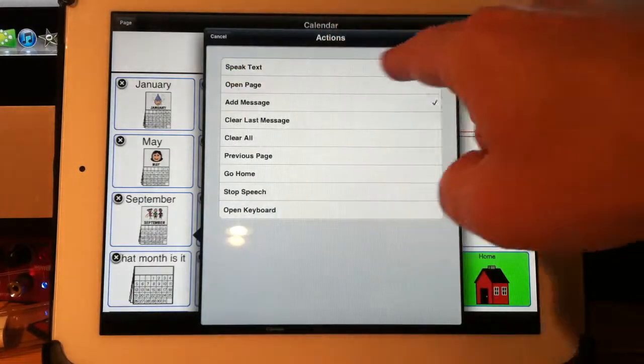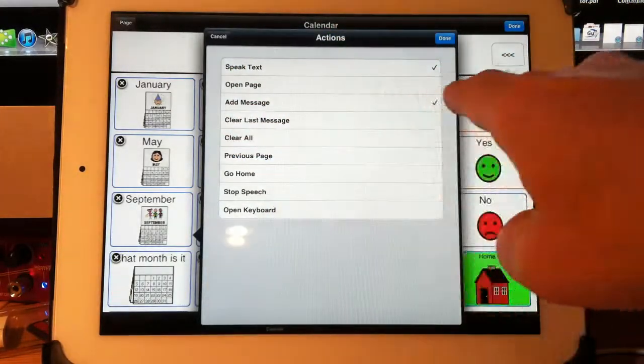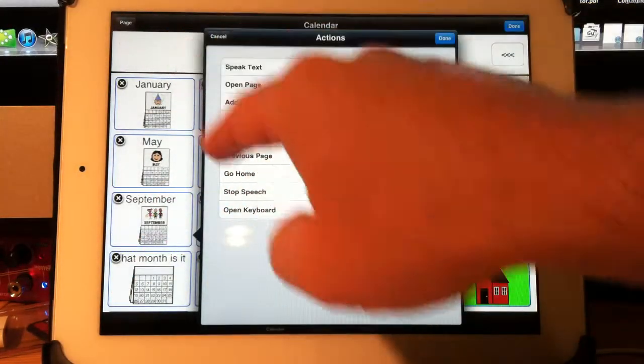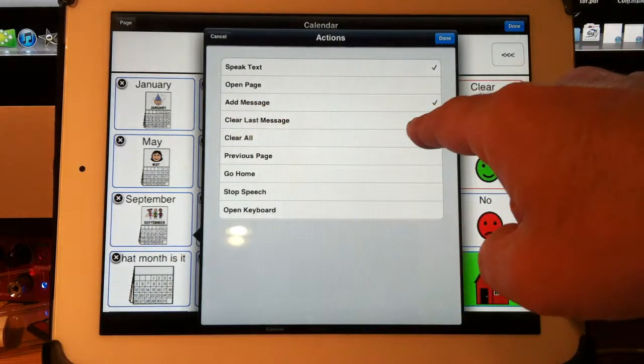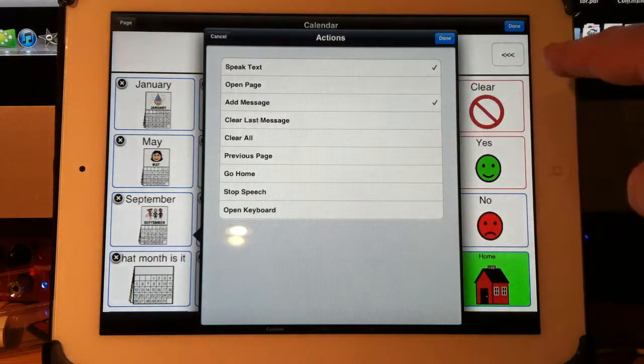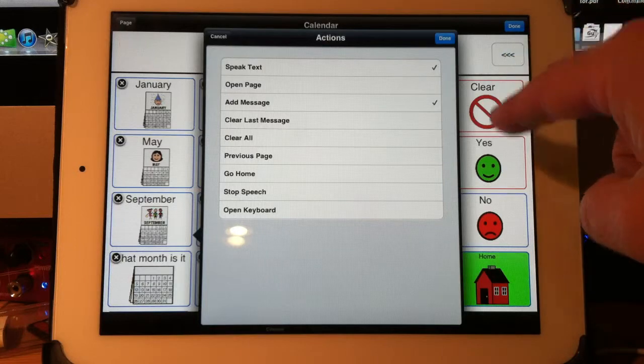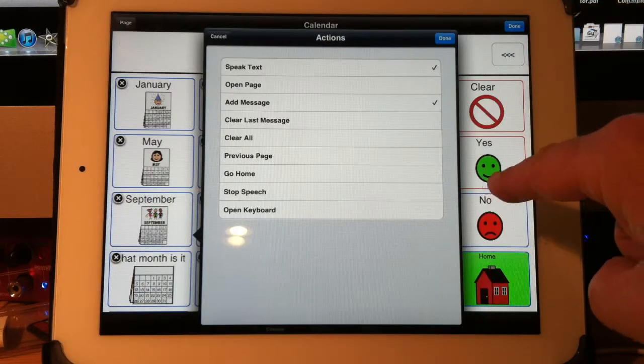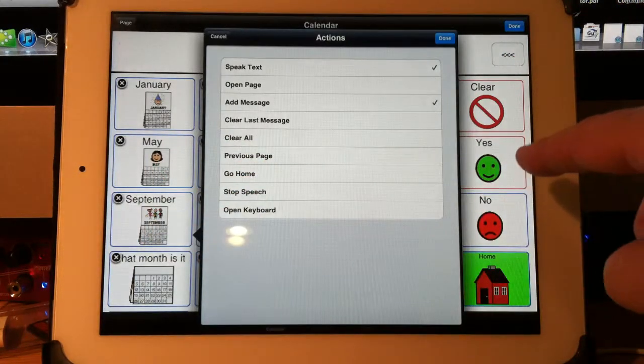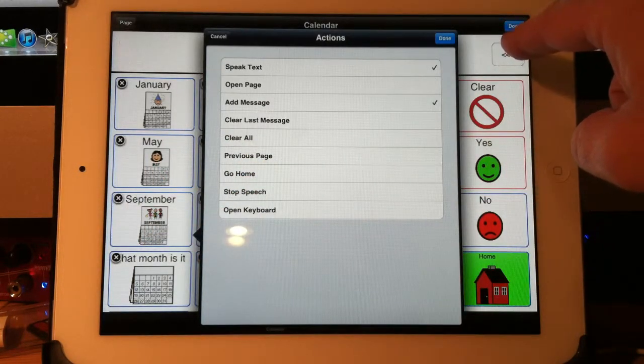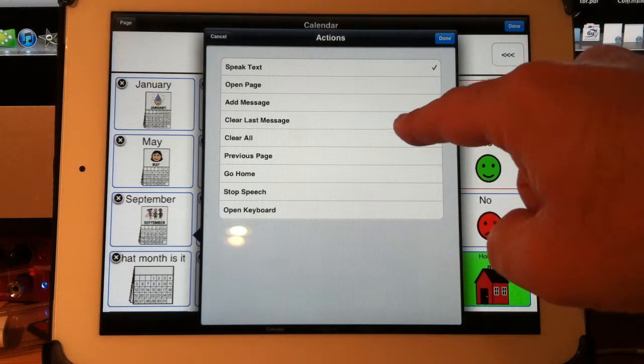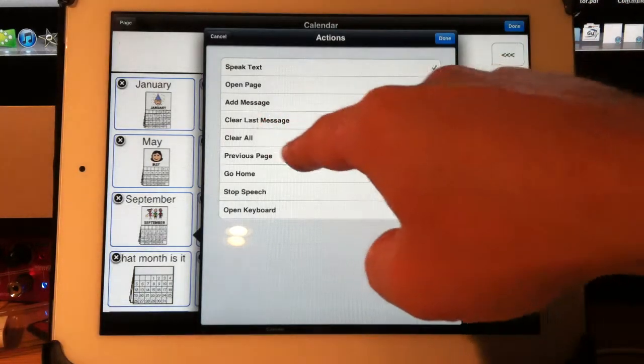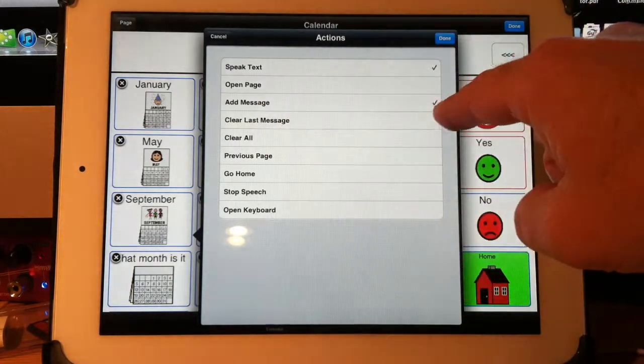So speak text, open page, add message brings it up here. Clear last message, that is the same as the backspace key up here. So I could have a button here that does a backspace or here or wherever I want to put it. The user could just press the button that has the clear last message on there.